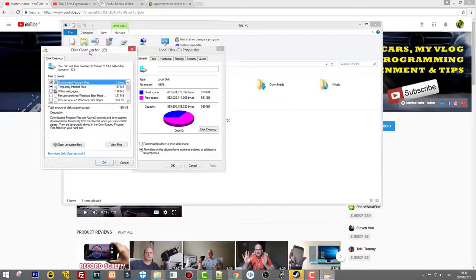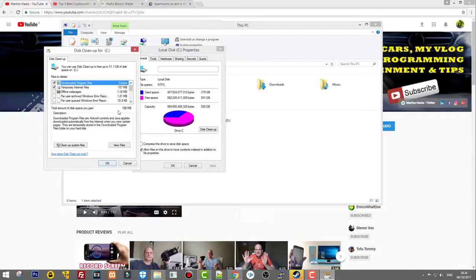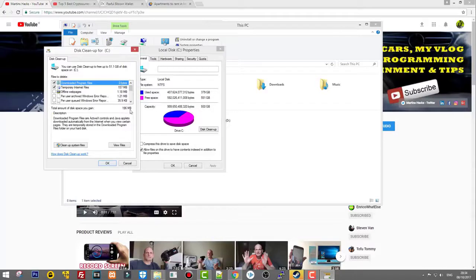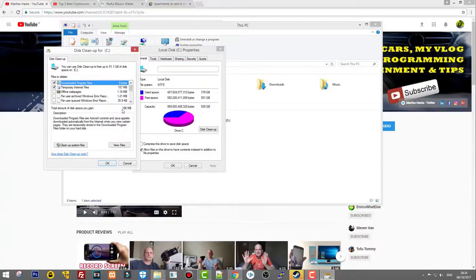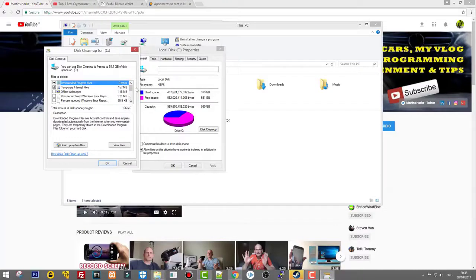Next thing that's happening here: it opens this window after the disk cleanup is done. As you see, I can save only 196 megabytes by cleaning this because I've done it before, but you might have this number much bigger.